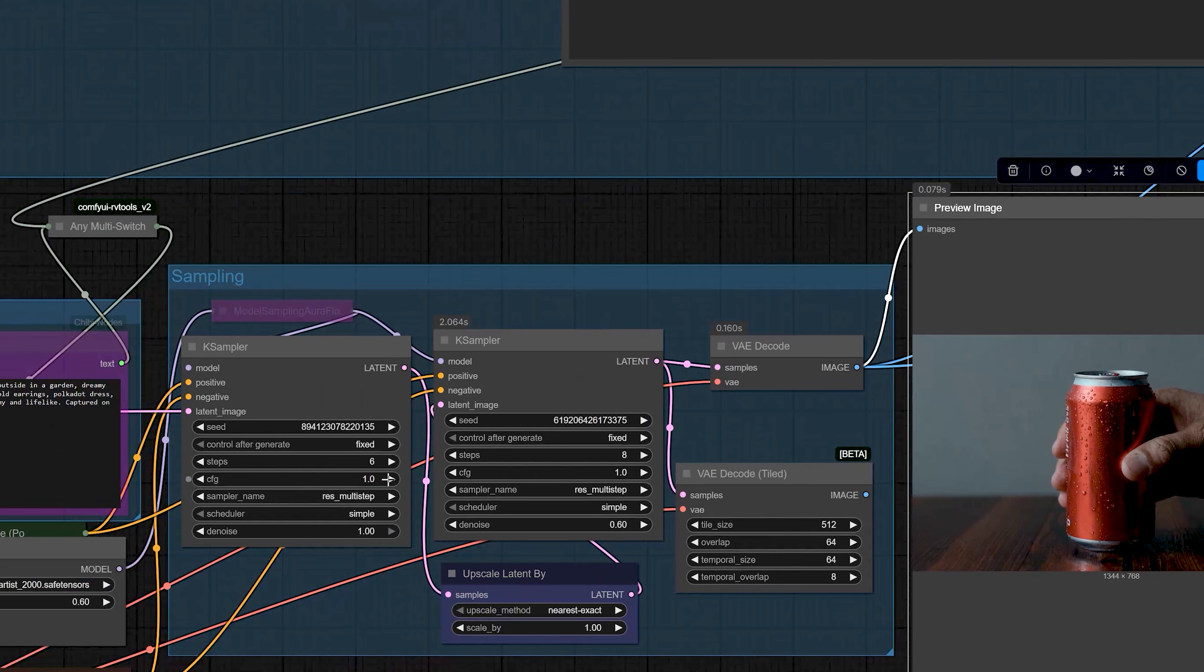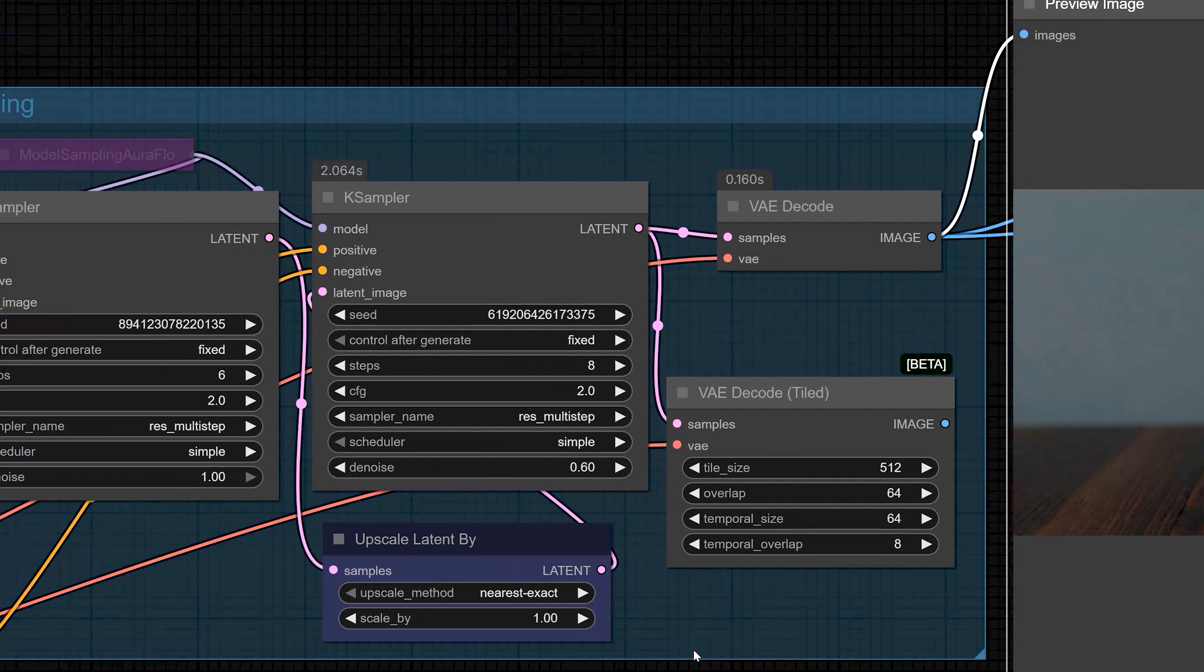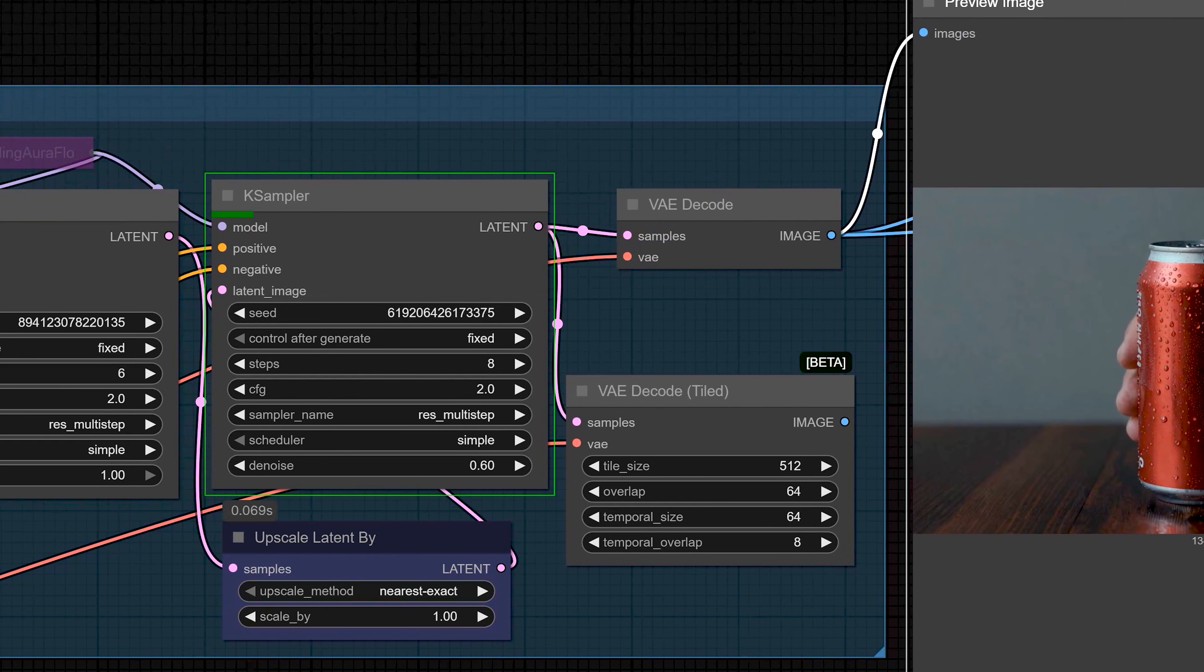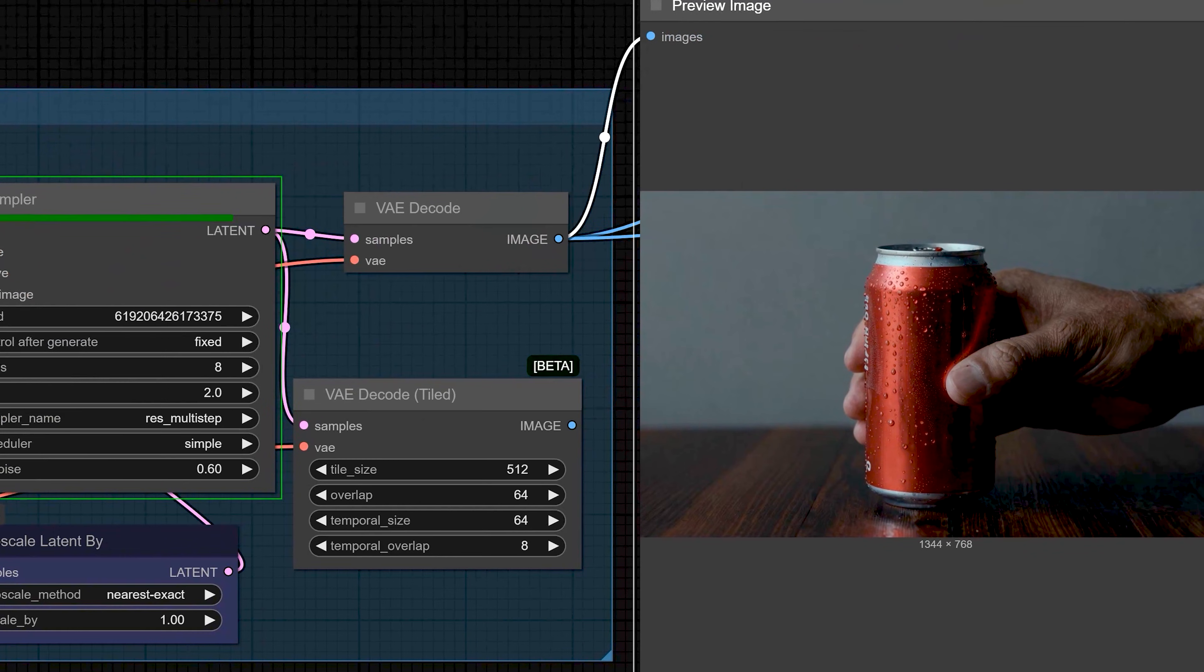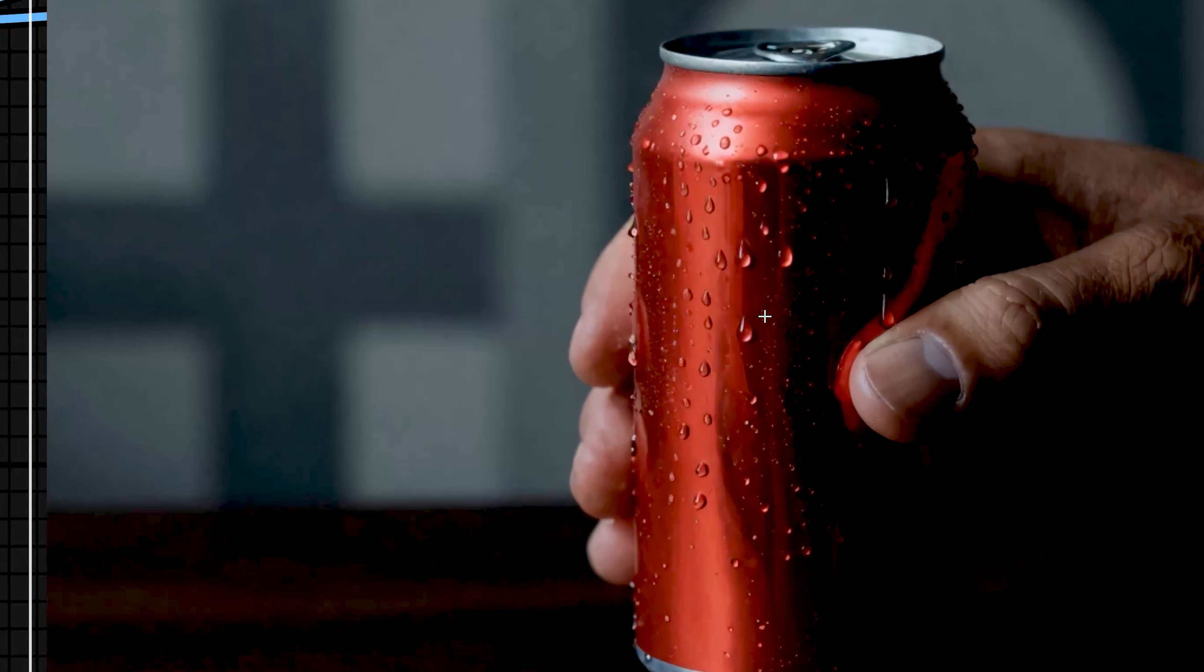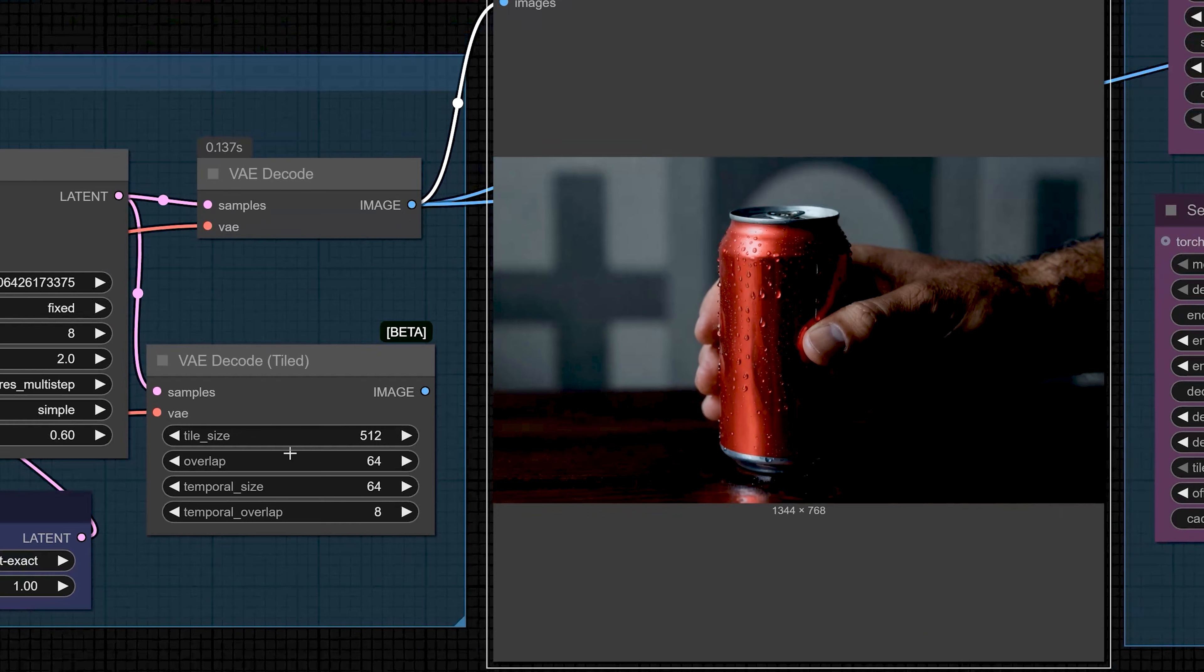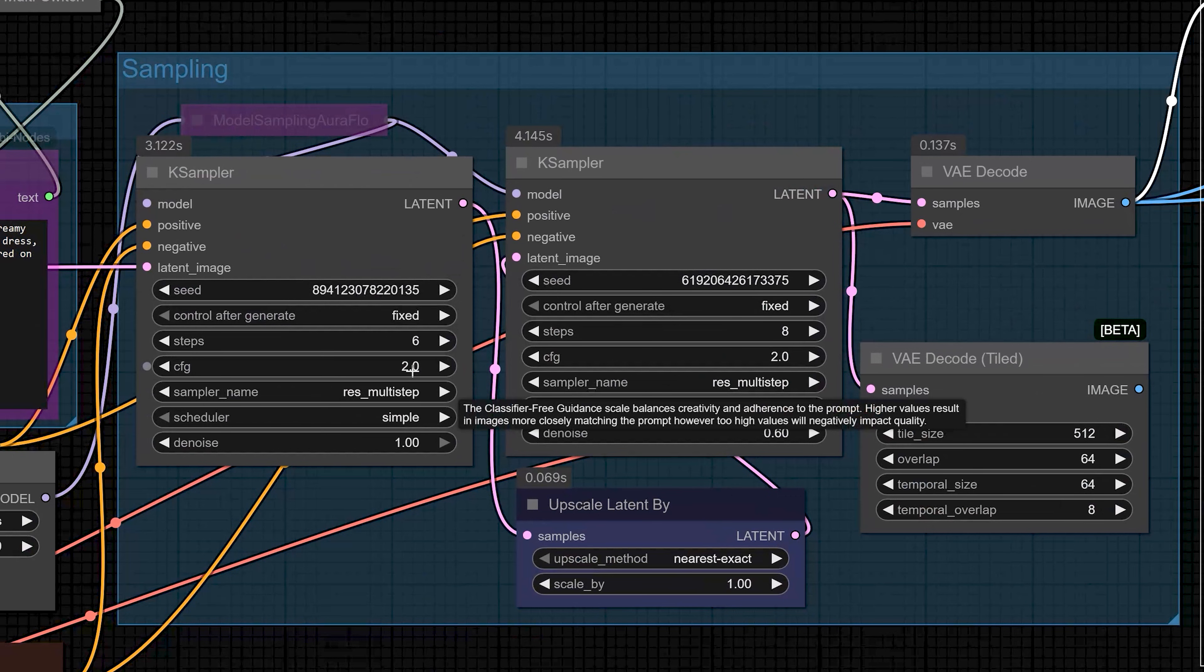So, most of the time, the default CFG value is 1. This works well with Z-Image Turbo. You can also test a bit higher like CFG 2 but do it carefully. When you push CFG, watch your images and make sure they do not become too sharp or distorted. For my tests, I keep CFG at 1 most of the time and I only play with it a little.